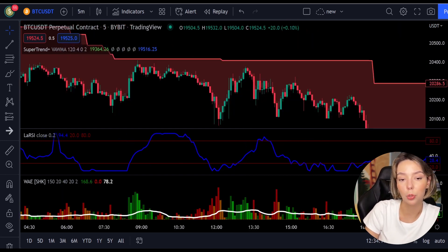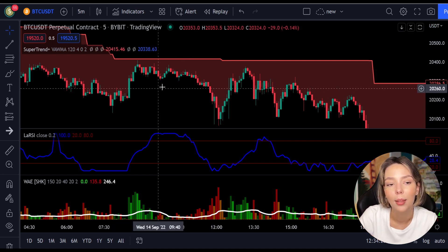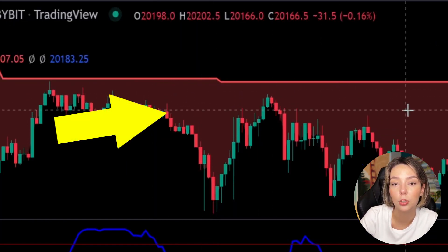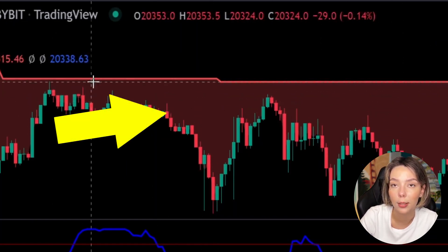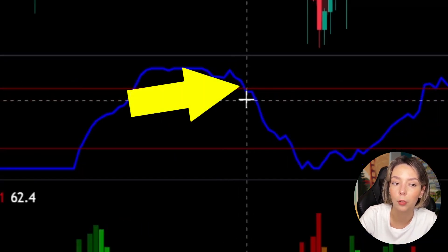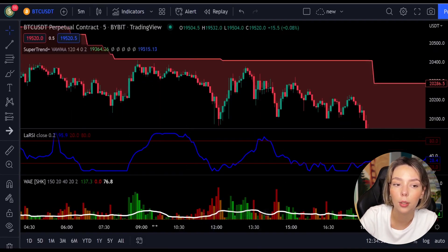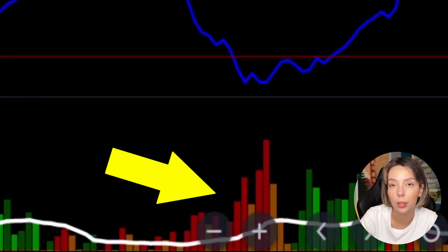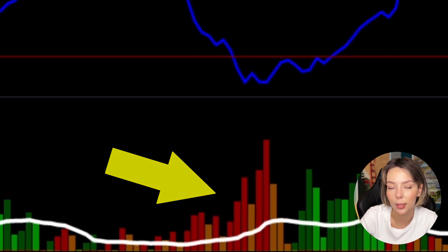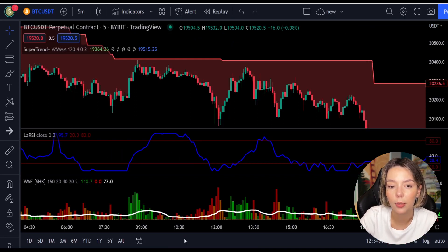The rules for entering a short trade are the exact opposite. Number one: the price action should be below the super trend and the super trend line should be colored in red, like it's here. Number two: the Laguerre RSI blue line has to cross the lower band from top to bottom, like it's doing right here. Number three: on the Waddah Attar Explosion, the bar needs to be colored in dark red and it needs to break above the explosion line exactly like this. Once all these conditions are met, you can go in for a sell trade right at the close of that candle.